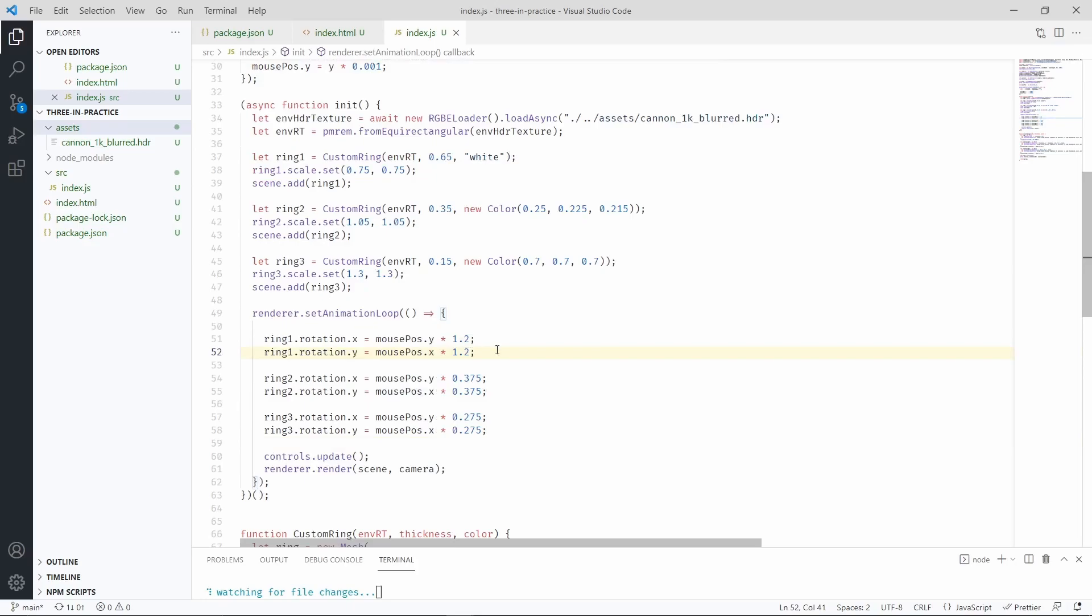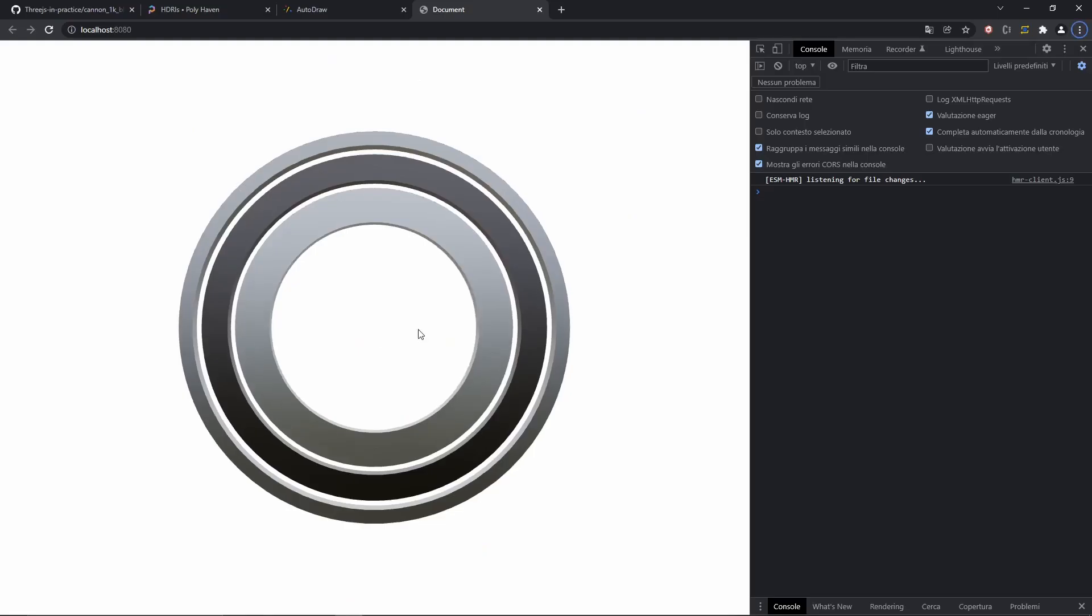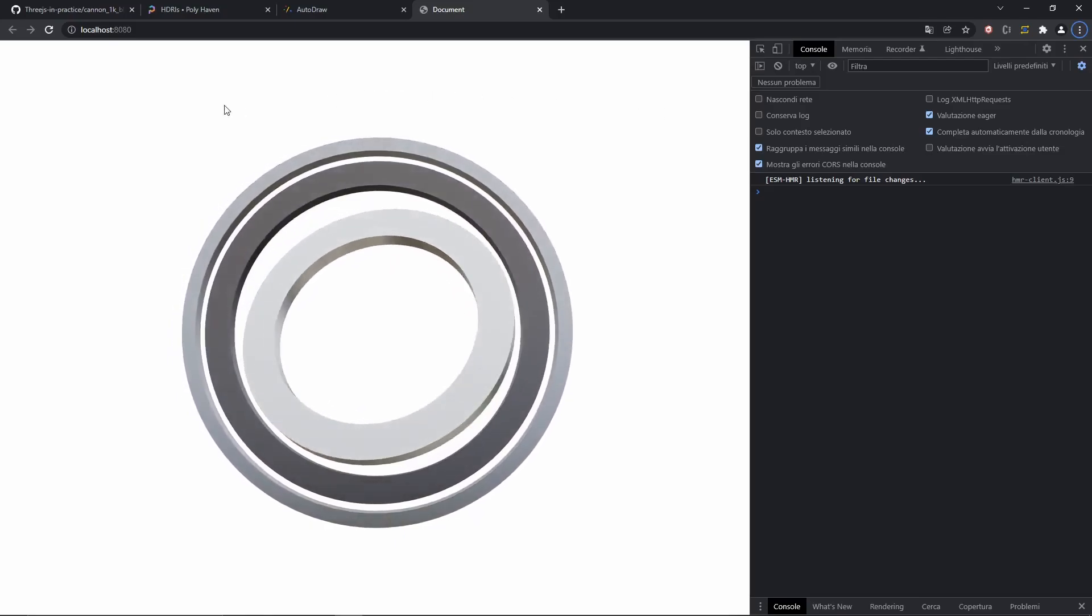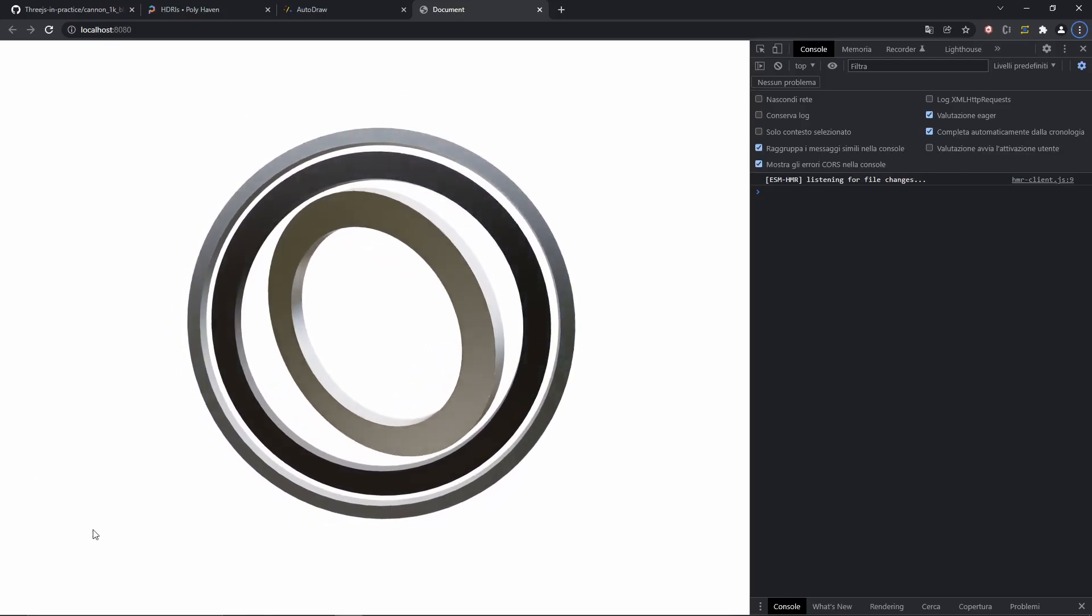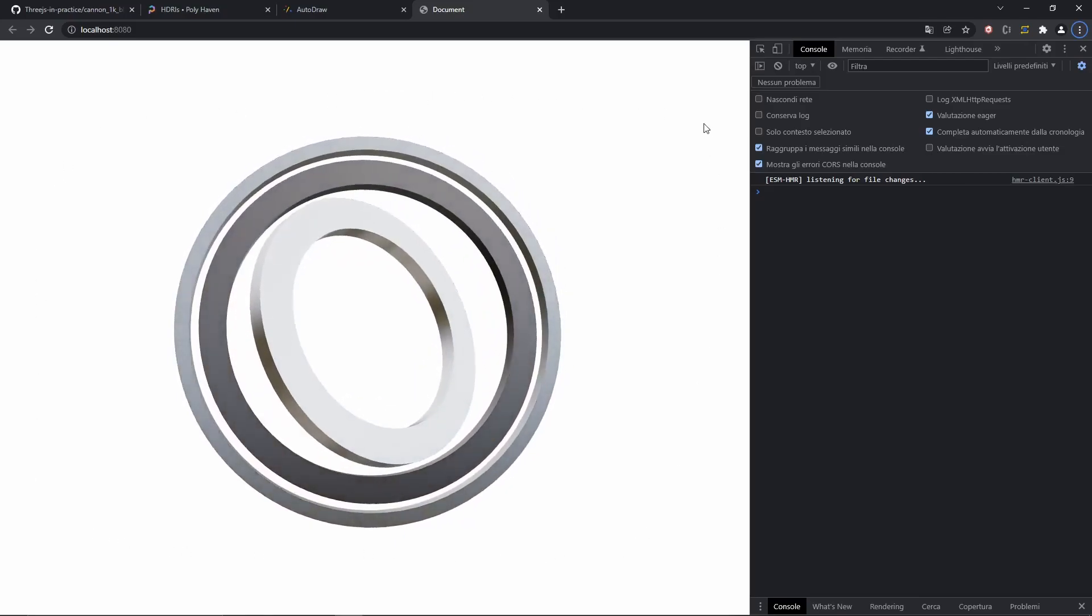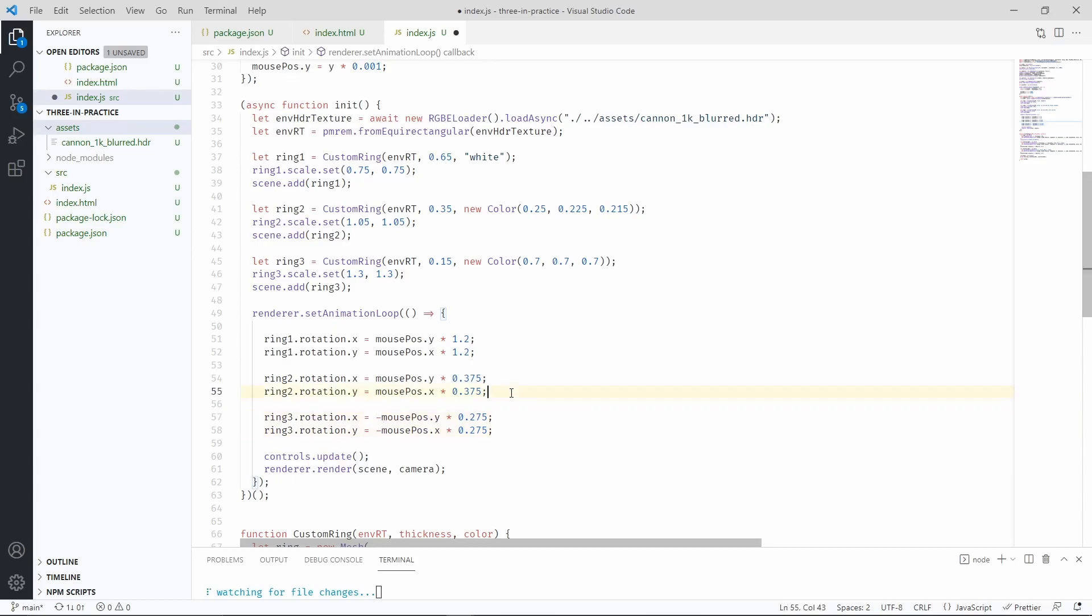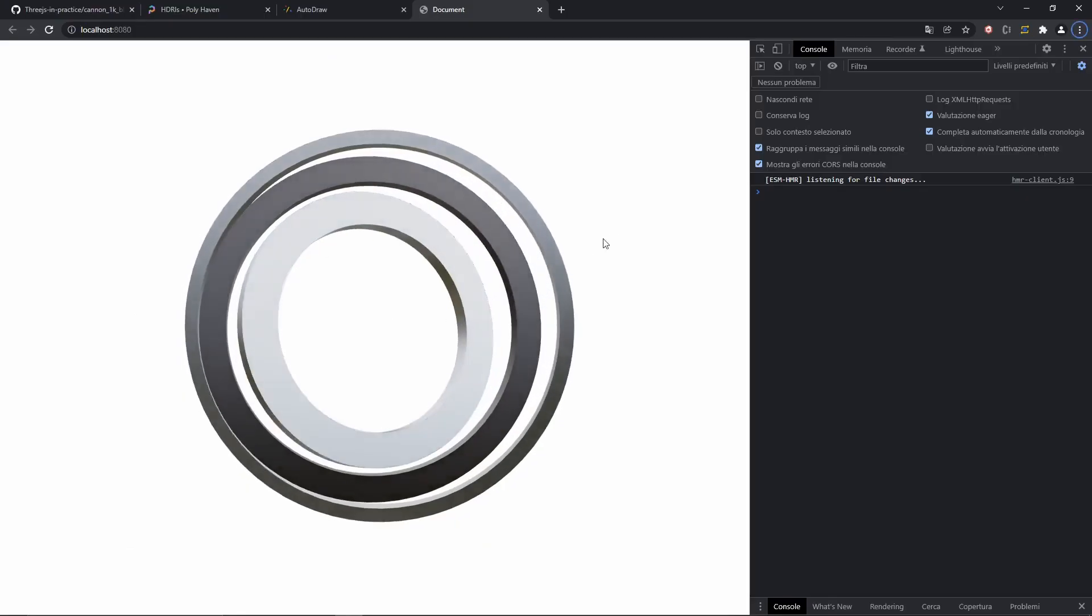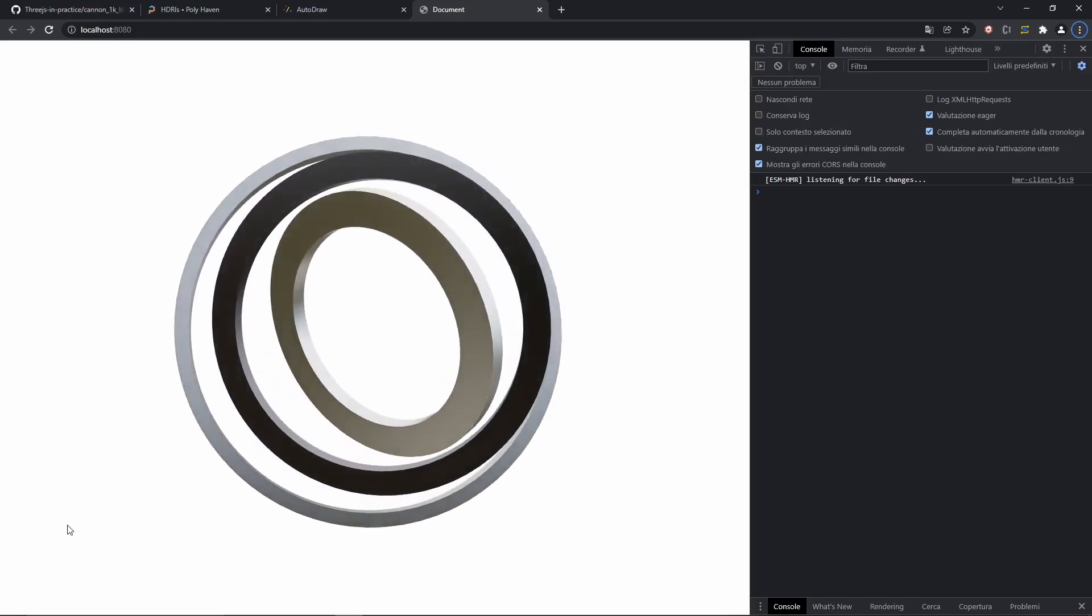By multiplying these numbers, we can change how much each ring is going to rotate depending on mouse movements. So let's check what that did. We should now be able to see that the central ring moves way faster than the outer rings. We are also going to invert the rotation of the last ring. And this is the effect that it has on our scene.